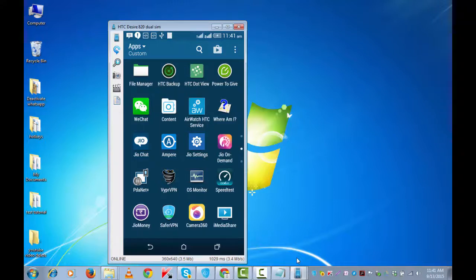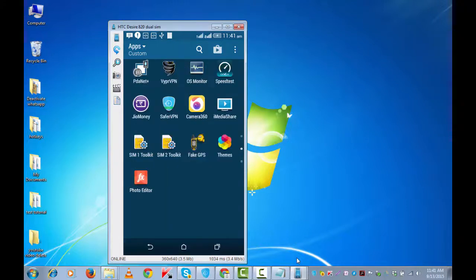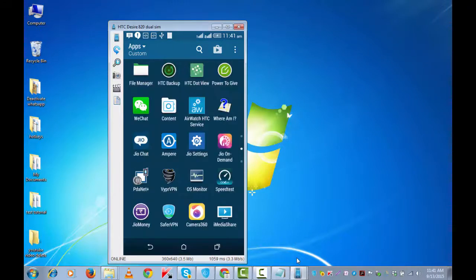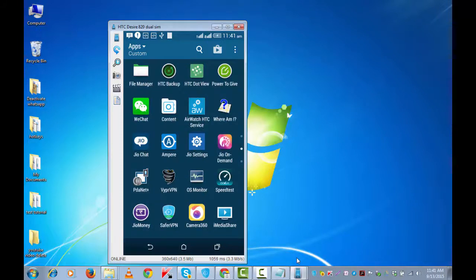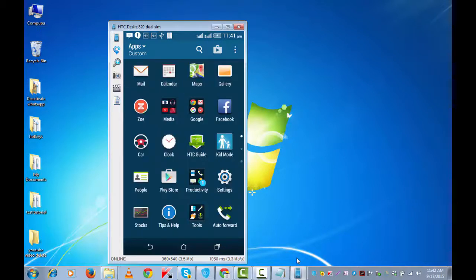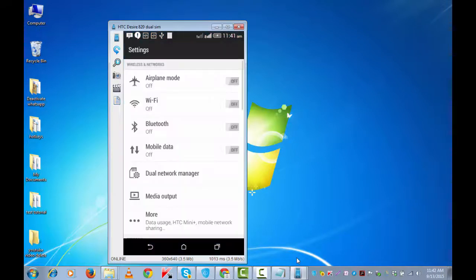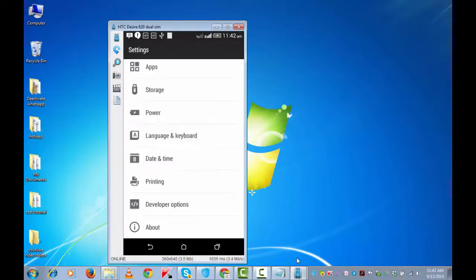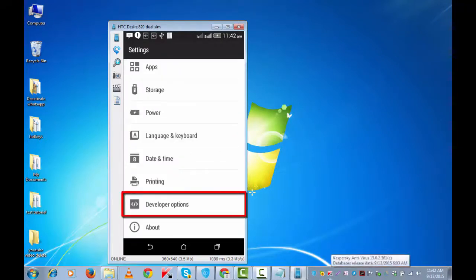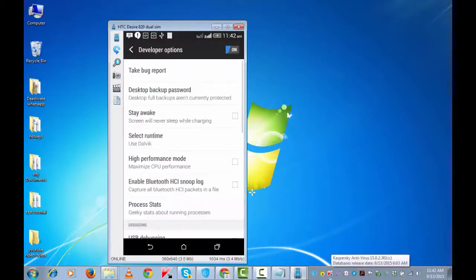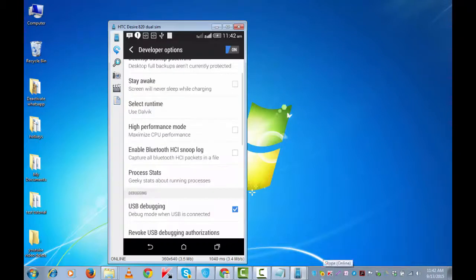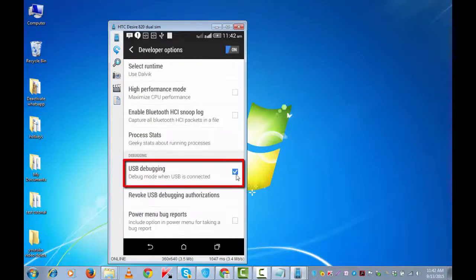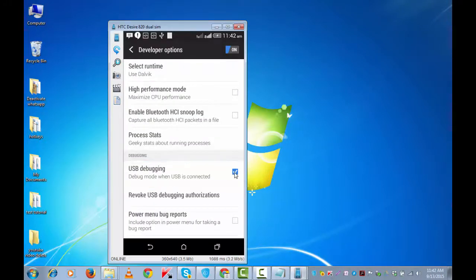But I will show you where that USB debugging option is. It's under Settings. Go a little down and you will see it under Developer. USB debugging is checked. Let's go back.